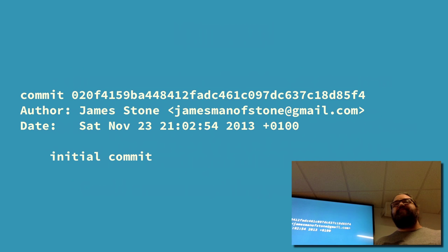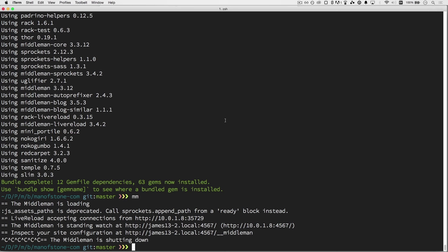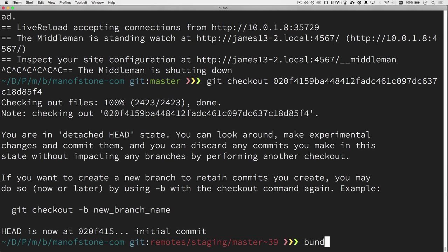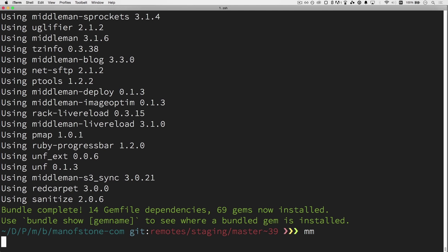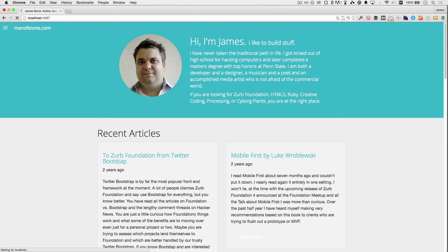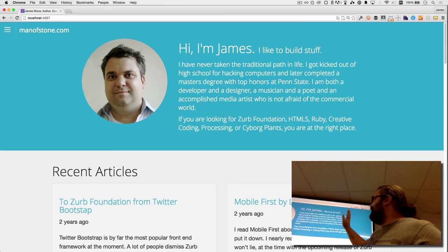I thought we might go back to Saturday, November 23rd, 2013, with the power of Git, and take a look at my old blog. It's not the absolute beginning of when I went to Middleman, but it's pretty early. We can look at how I approached things back then, and then I can talk about some of the problems I've been solving and how I'm approaching them in my more modern blog today. I have an alias for the bundle exec middleman command because I type it all day long.